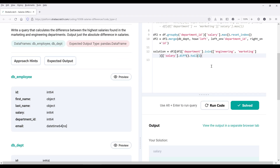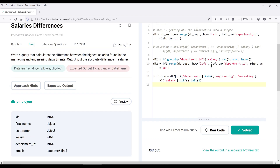All right, so this is what we're going to cover in this video. I just wanted to show you two different approaches to solve this data analysis interview problem. I hope you guys found this video helpful, and as always, thank you guys for watching. I will see you guys in the next video.